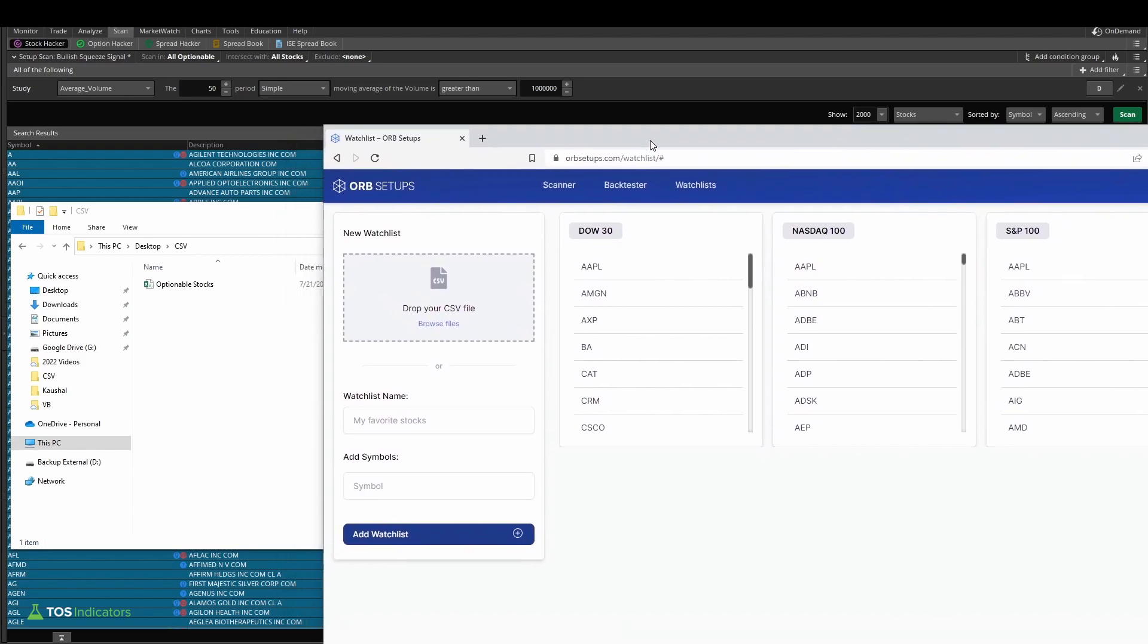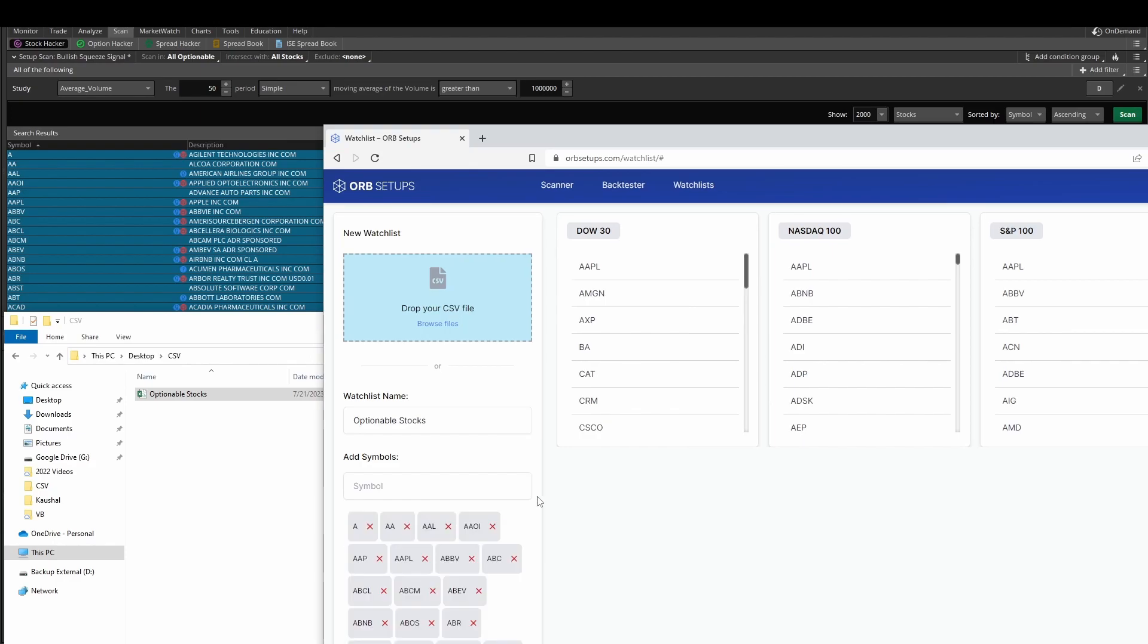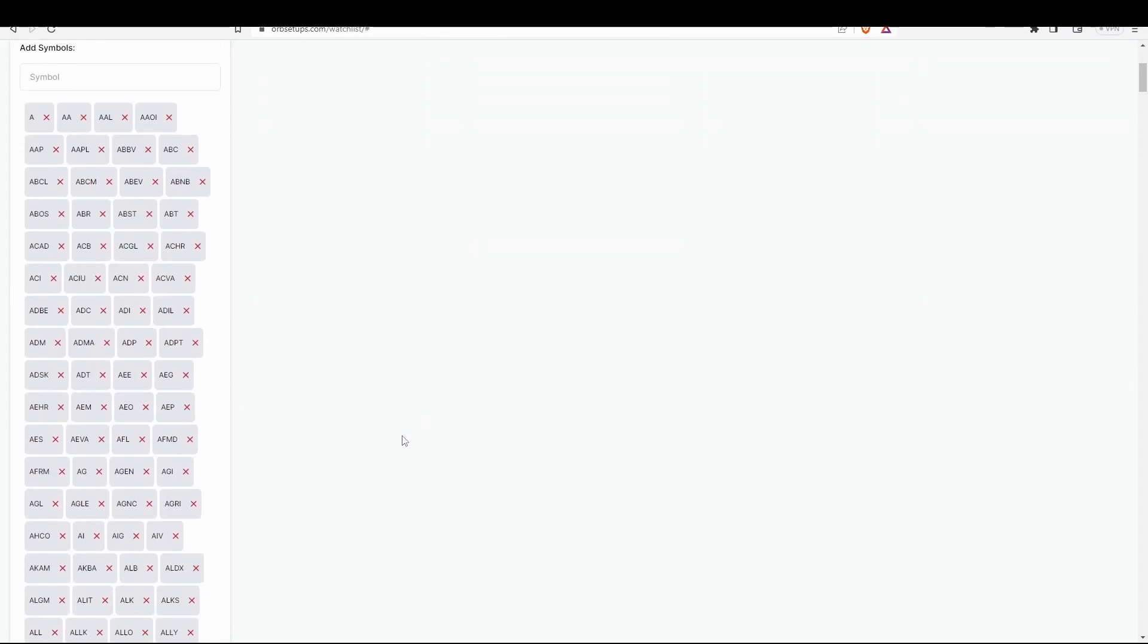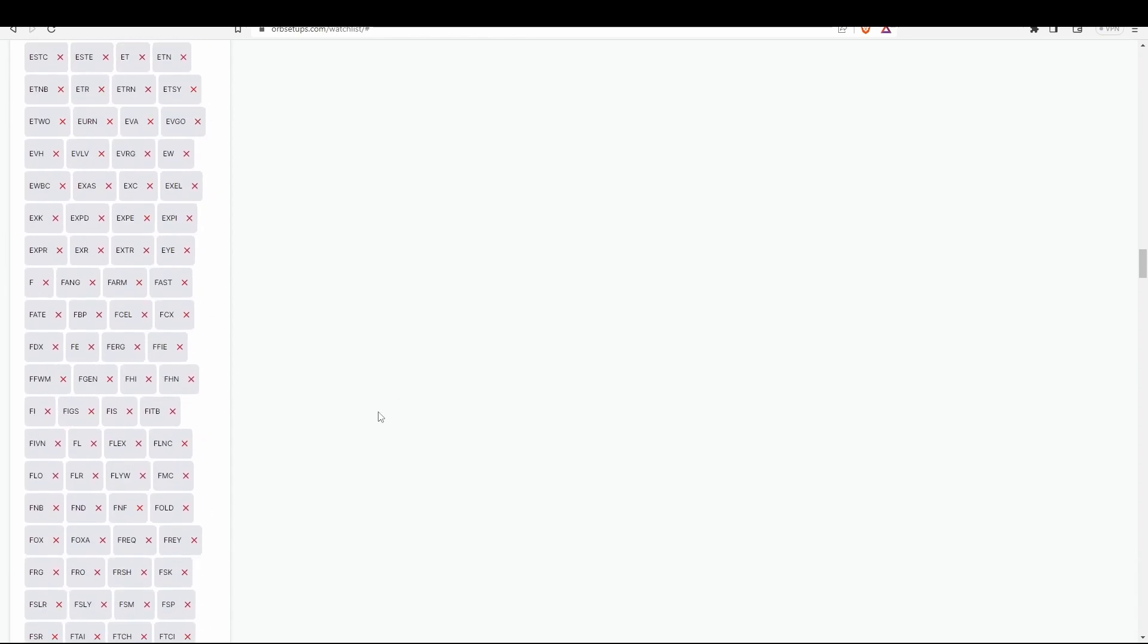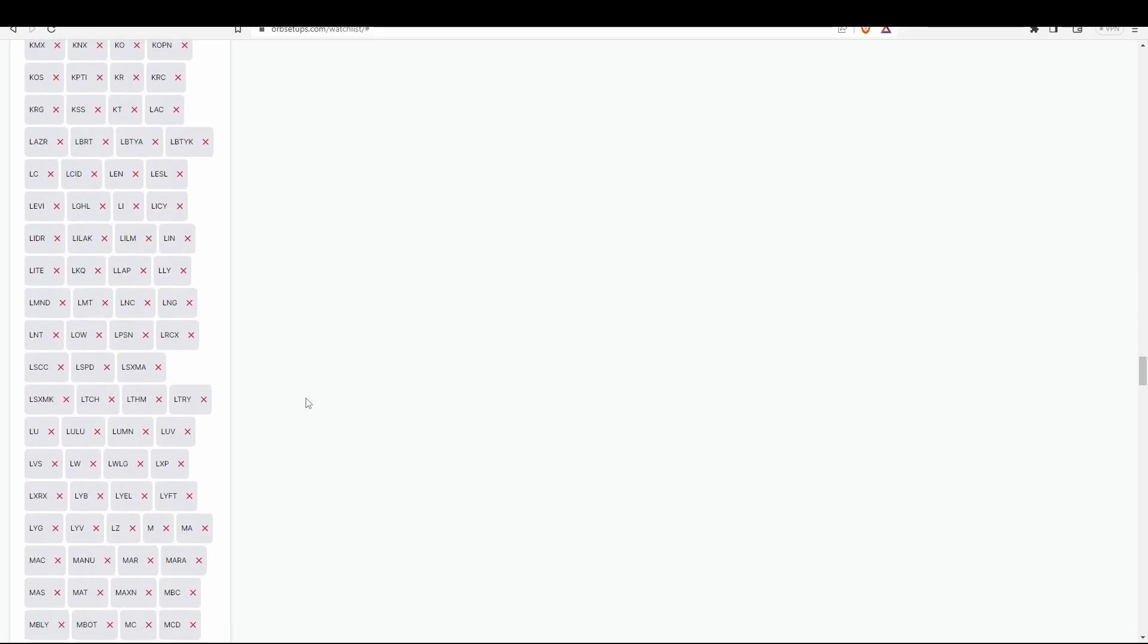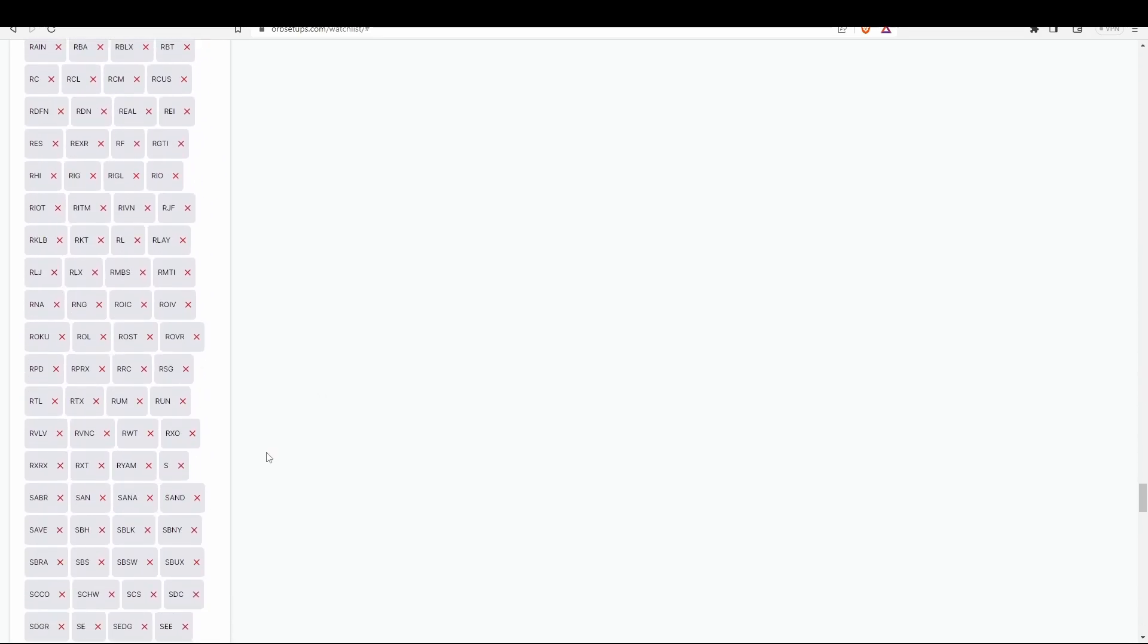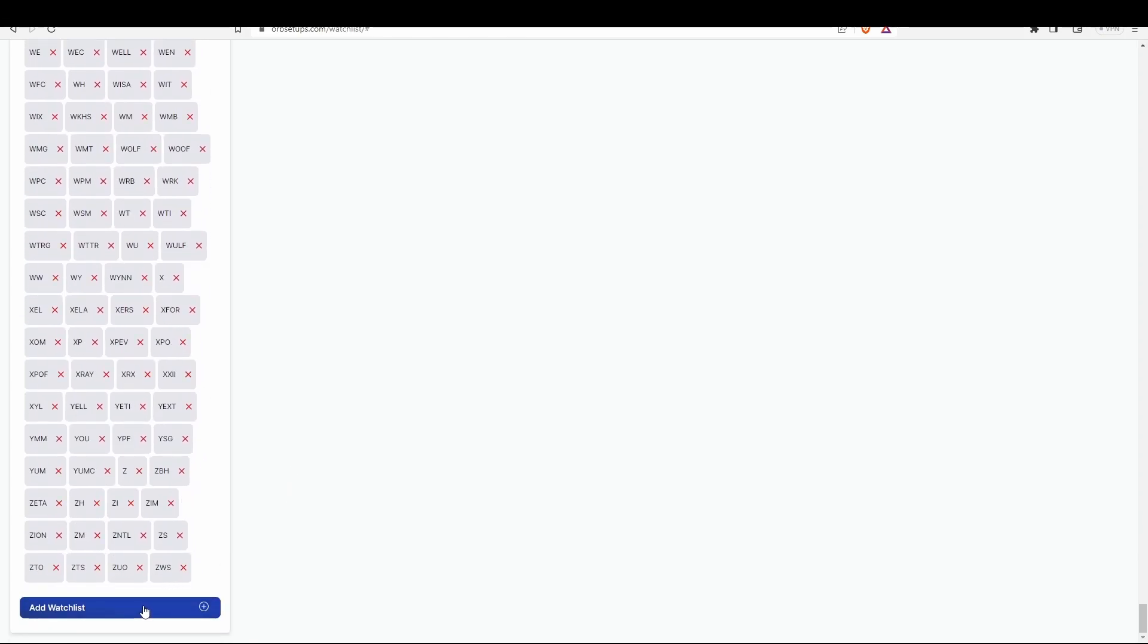And now if I bring in our ORB setups watch list page, let's take the CSV that we just created and we can drag and drop that directly inside of the watch list tab. You'll see all of this data automatically filled. If I maximize this screen, you can now see we have our watch list name, which is optionable stocks. We have every single stock that Thinkorswim gave us. The scan tab allowed us to export all of this information, which we can readily make use of in other platforms like the ORB platform.